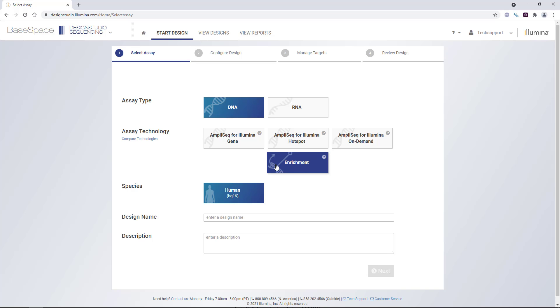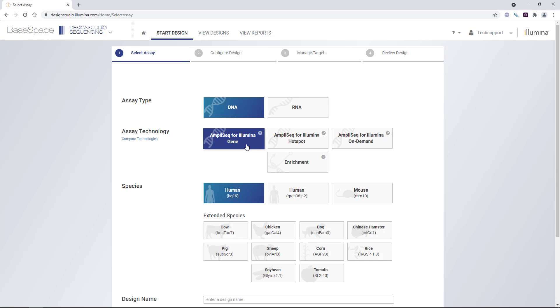In this example, we'll choose a gene design, then choose our species of interest, human with the HG19 reference genome, and then we'll give the design a name.